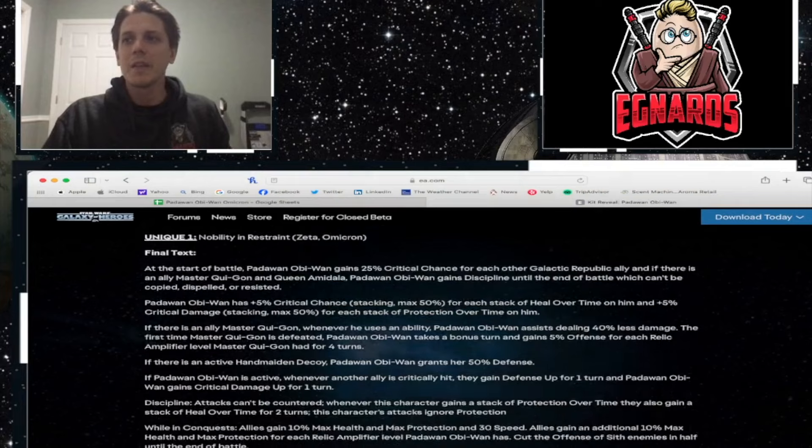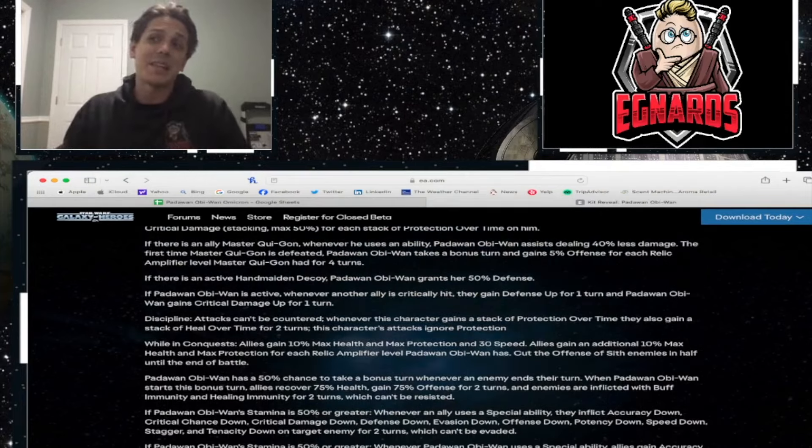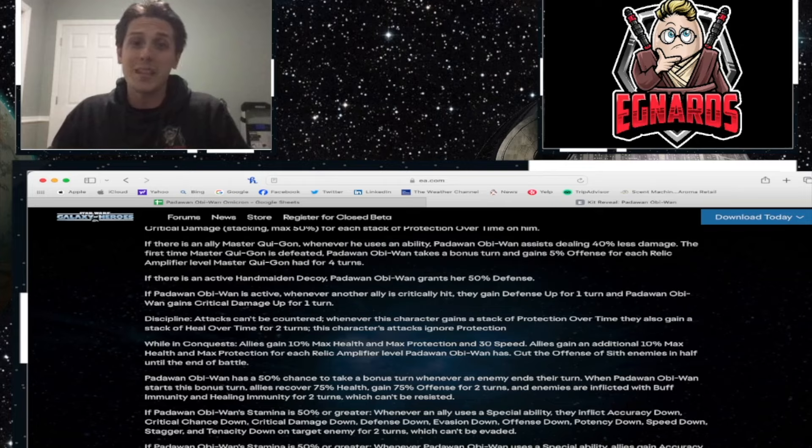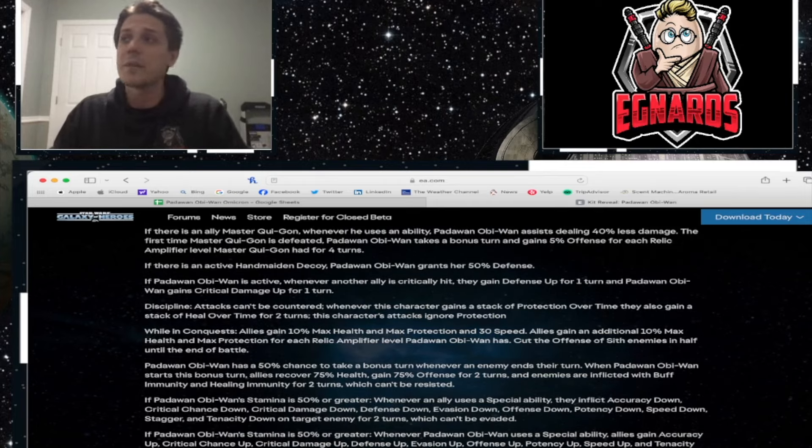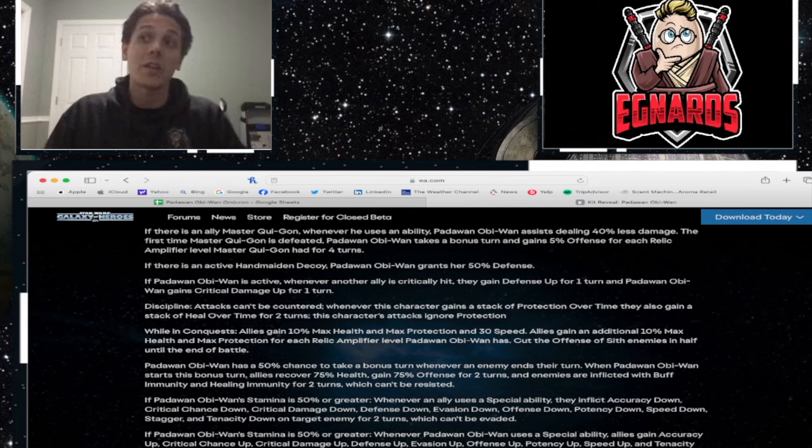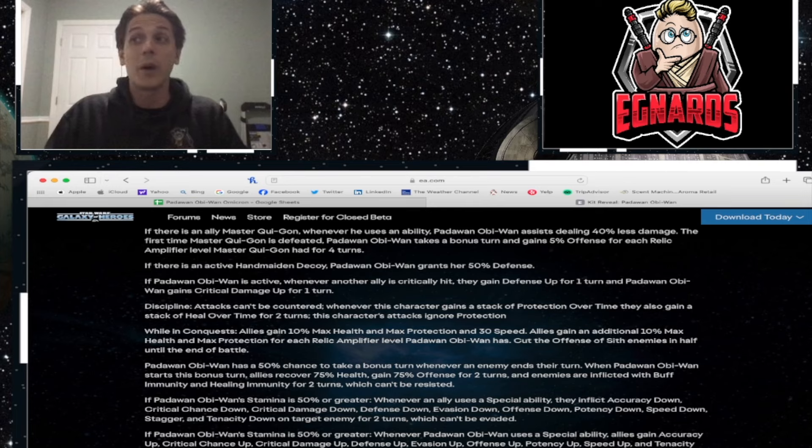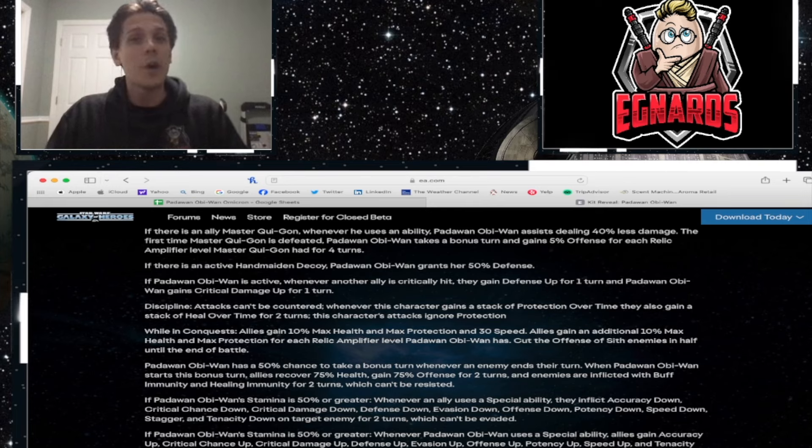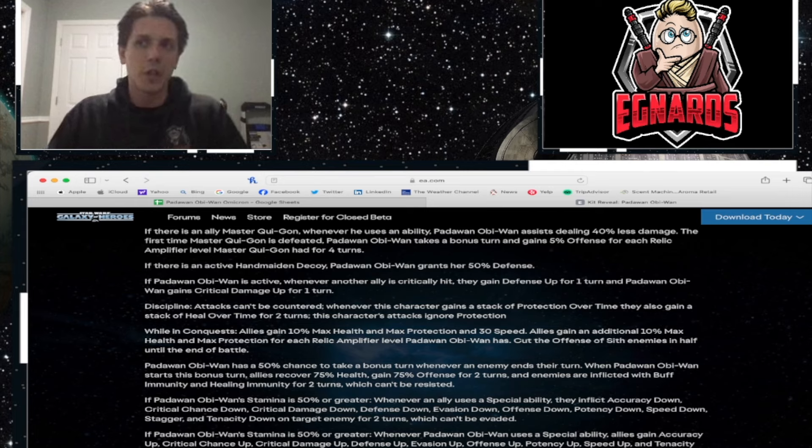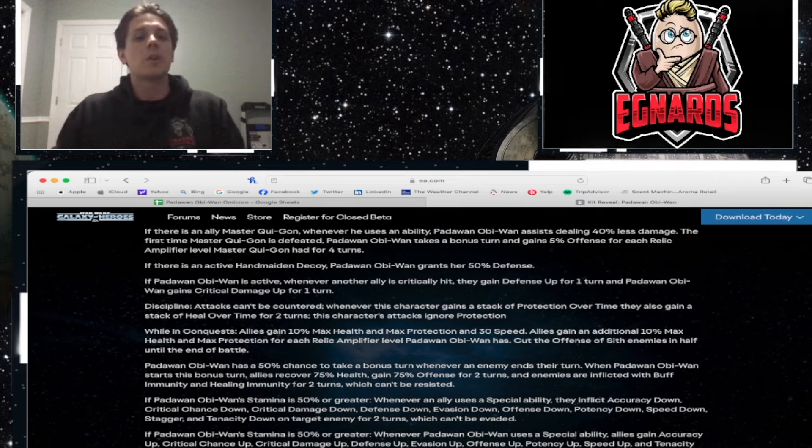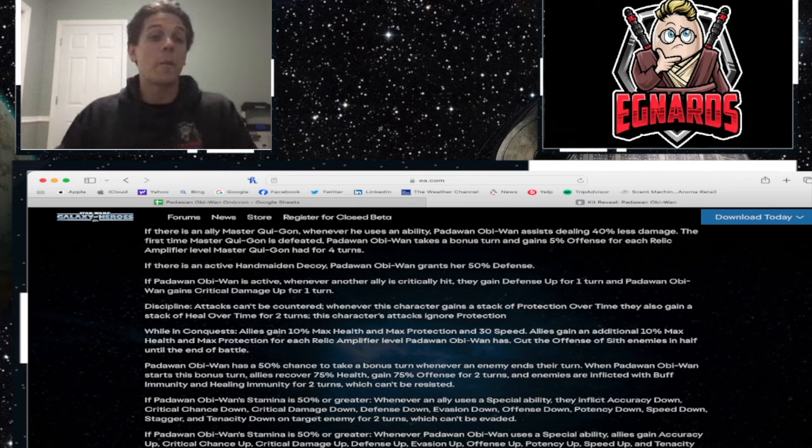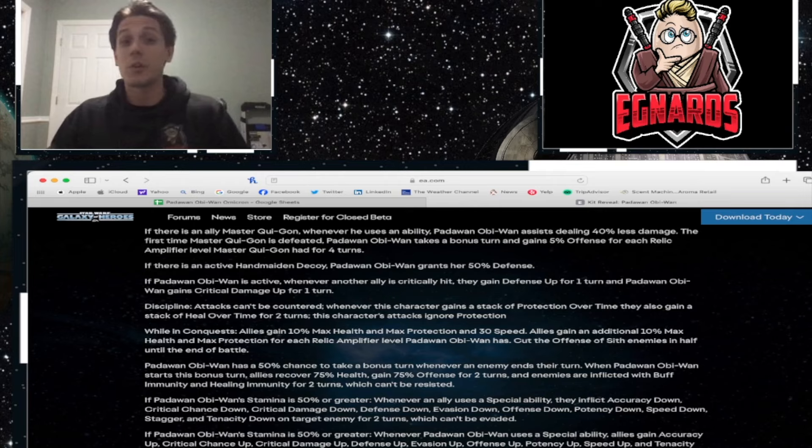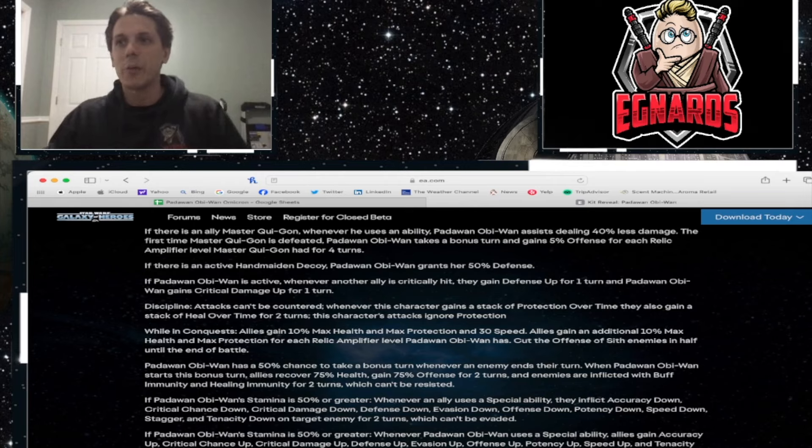Alright. His unique, once we get his Omicron, allies gain 10% max health and max protection and 30 speed. Allies gain an additional 10% max health and max protection for each relic amplifier level Padawan Obi-Wan has. Cut the offense of Sith enemies in half until the end of the battle. Now that alone sounds really cool, and I can definitely see that being helpful to somebody that's on the lower end. But this next part of it is where people were starting to go, hey, wait a second. This can really help me out.